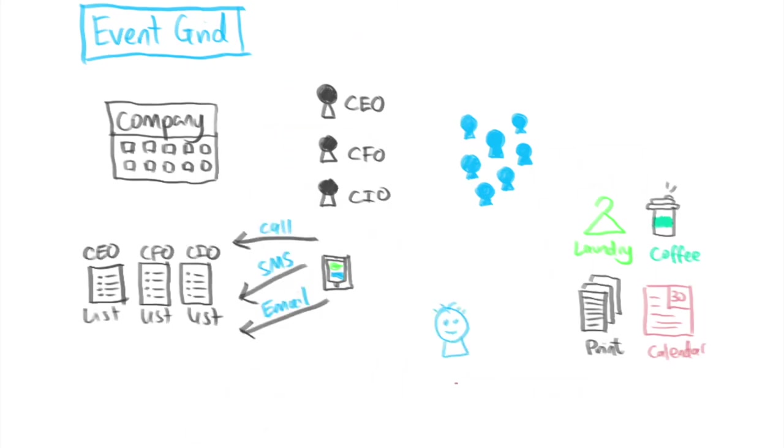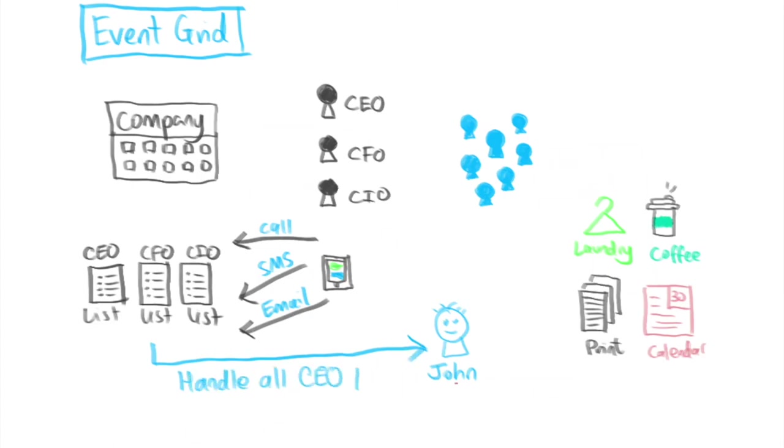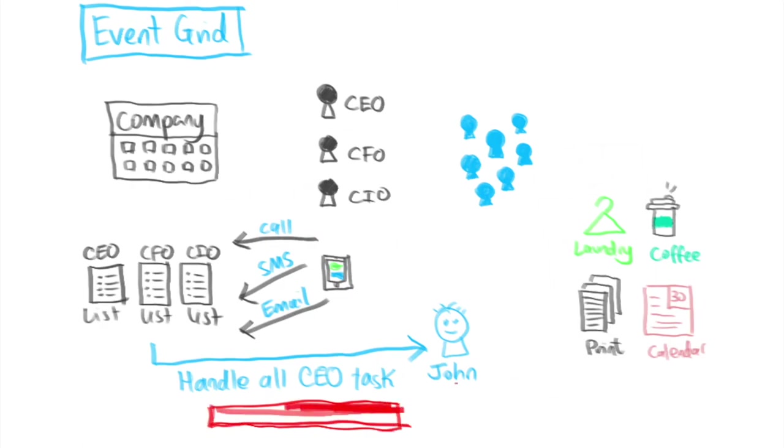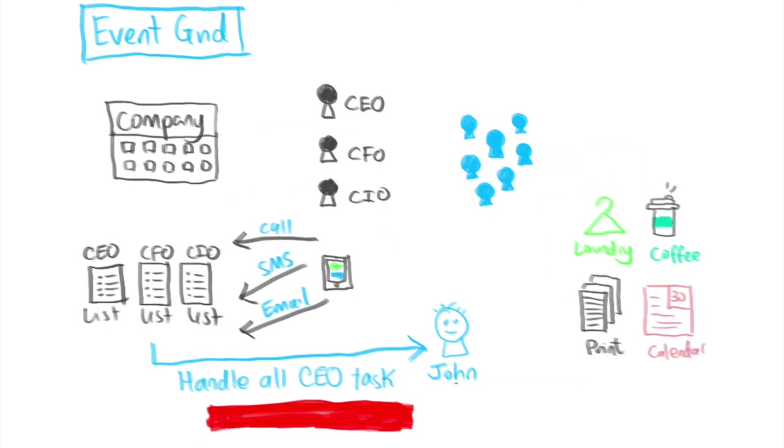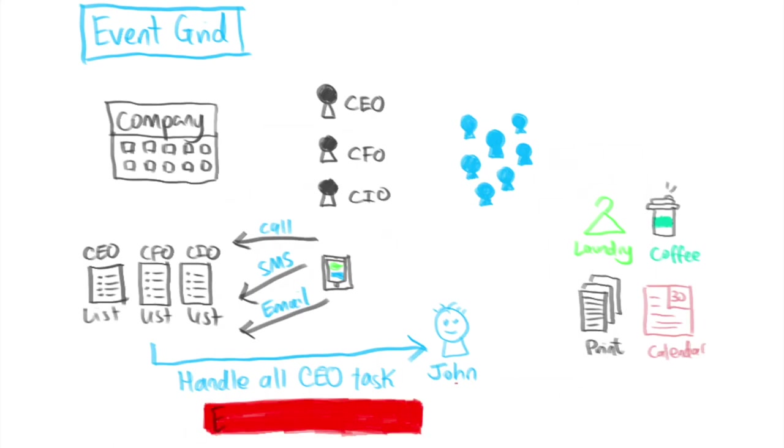From the assistant pool, let's say John gets assigned to handle all the tasks in the CEO task list. So as soon as a task lands in the CEO task list, John gets notified he has to do something. In Event Grid terms, John is a subscriber and he has subscribed to the CEO topic. That's known as an event subscription.